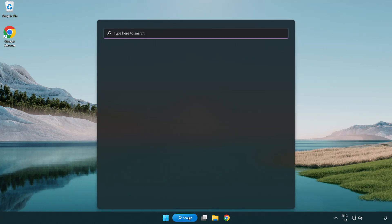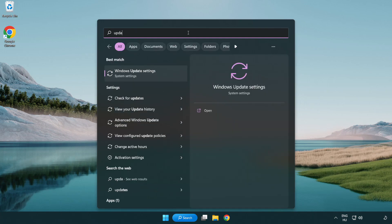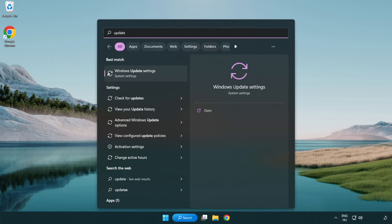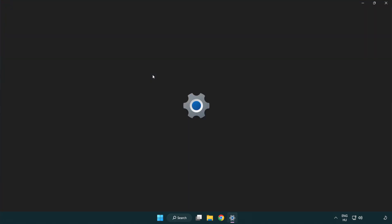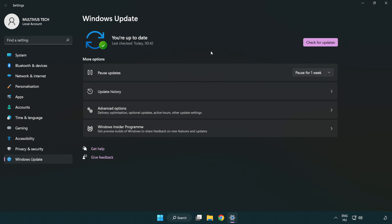Click search bar and type update. Click Windows update settings. Click check for updates. After completed, click close.